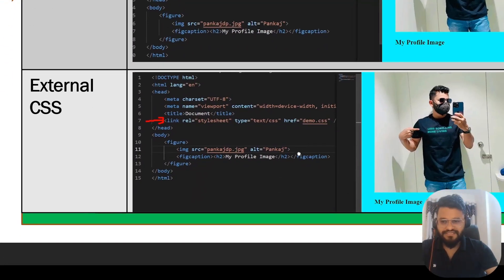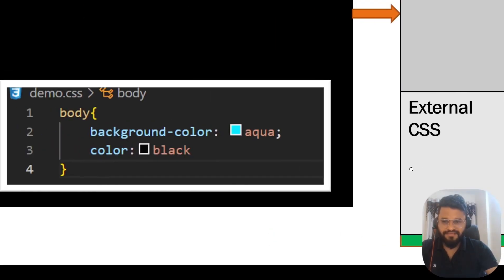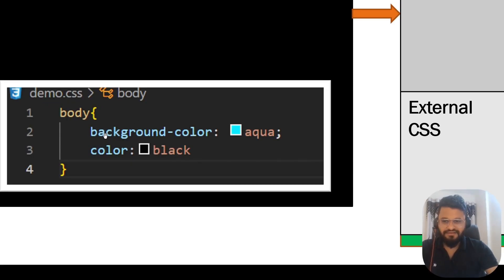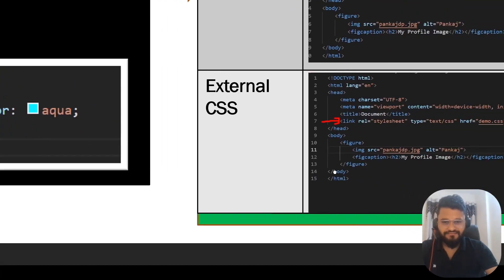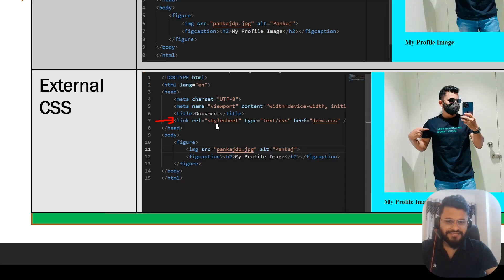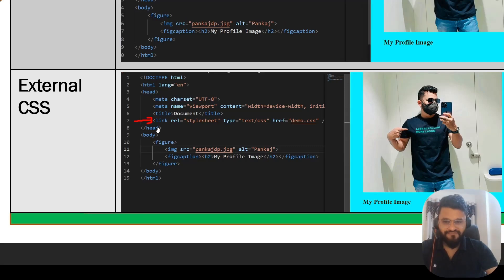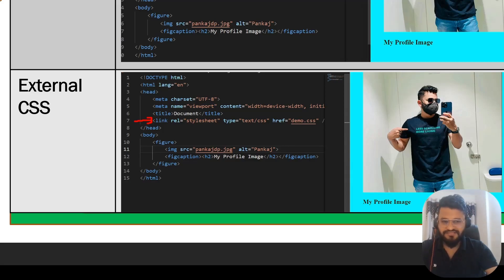The third way to do is external CSS. For that, we have created one CSS class inside the project named demo.css. Here I am using background color as aqua and color as black. We have moved to a class and then inside head we are using link tag with rel equals stylesheet, type equals text/css and href is going to be your class name, the class that you have created for CSS. Once you do that, the CSS class is going to apply the property to your HTML page. That is the three ways to add CSS to the HTML page.